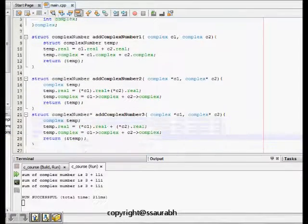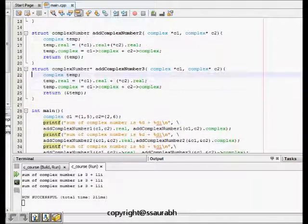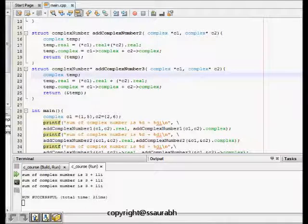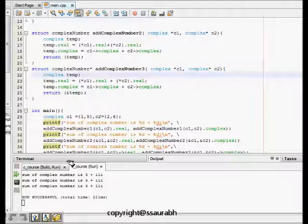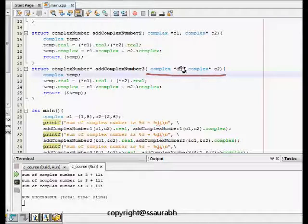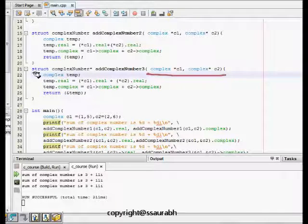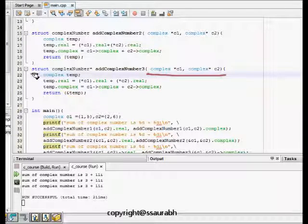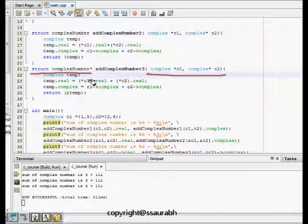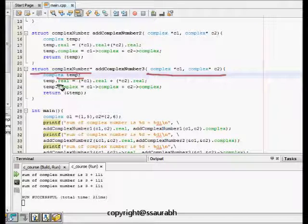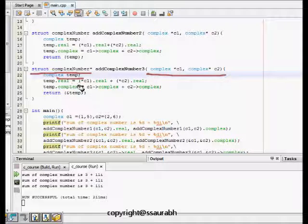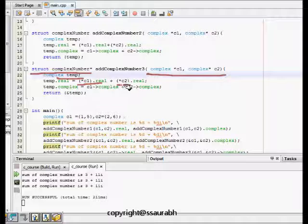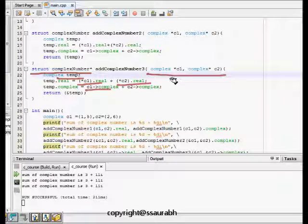The third one is taking two arguments and it adds the pointers to two complex numbers, and it is also returning a pointer to complex number. This is a complex temp and it is returning temp dot real. I'm accessing the real part using star C1 notation, and the other one is C1 arrow complex. Both ways are correct.